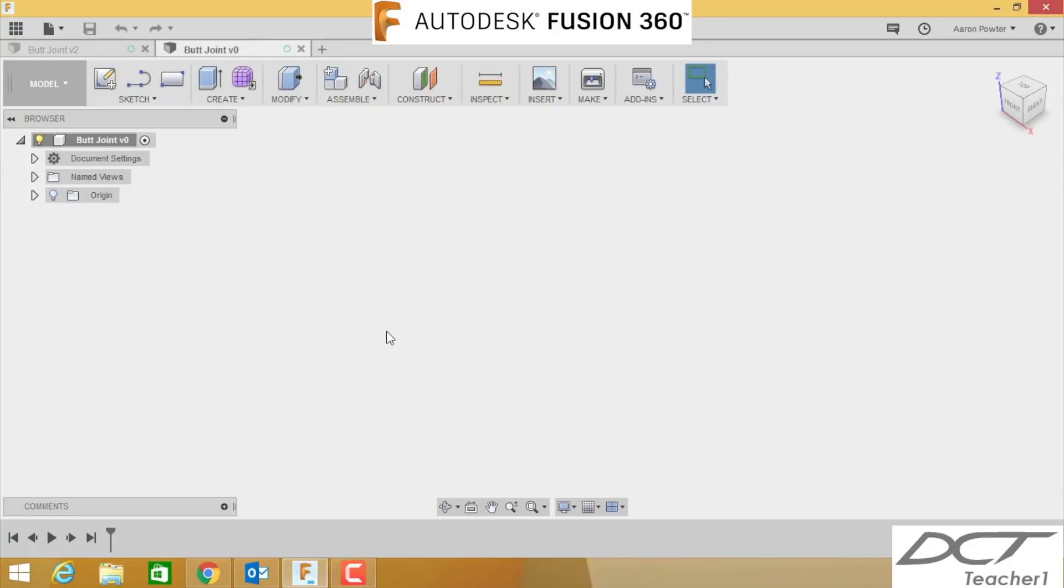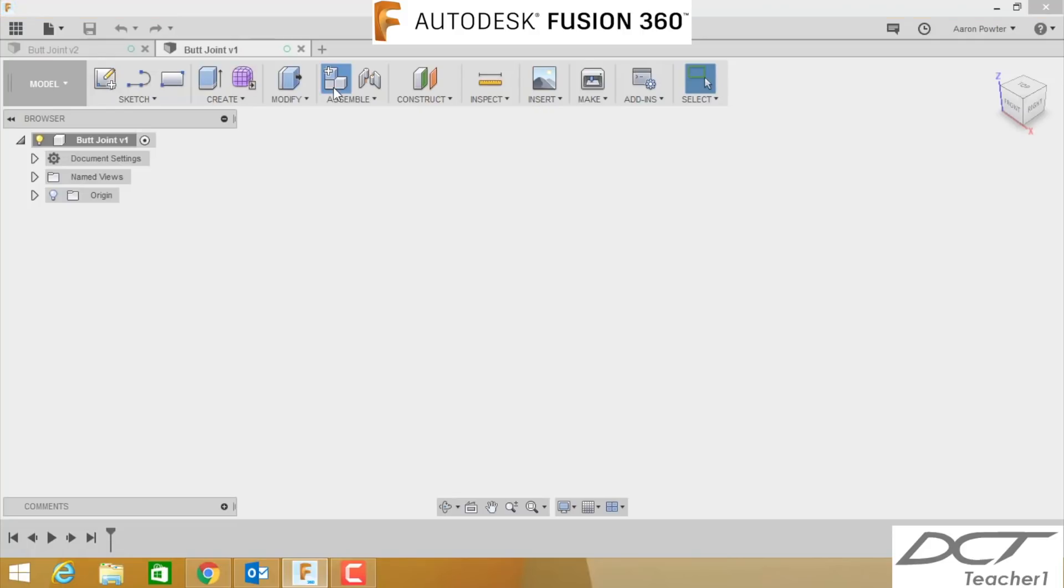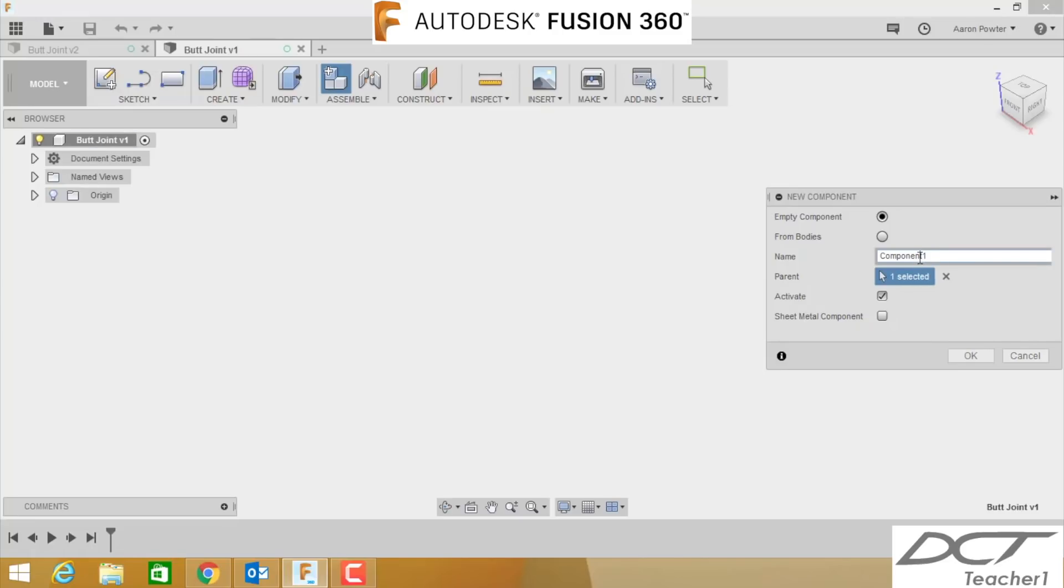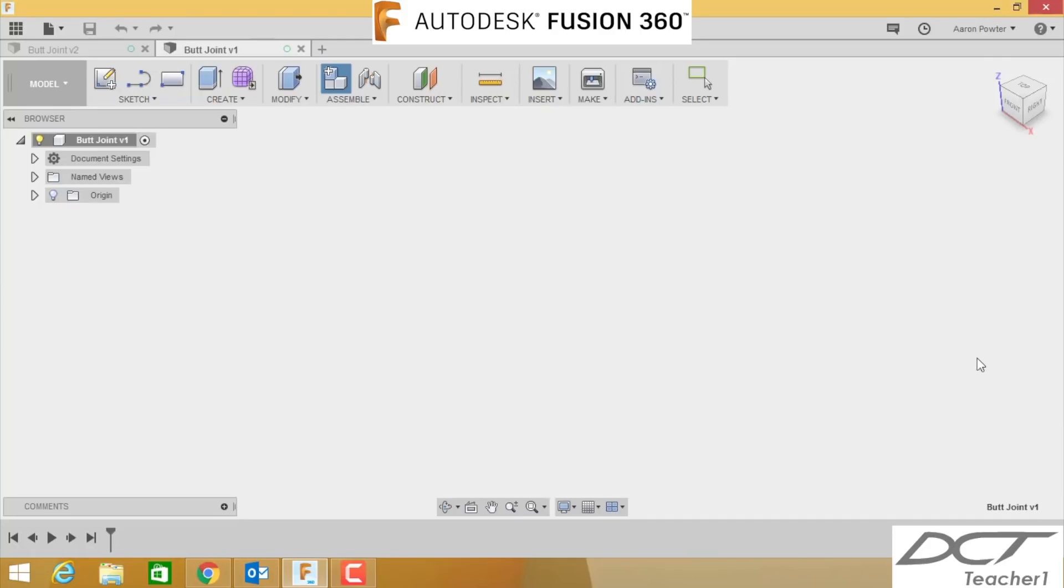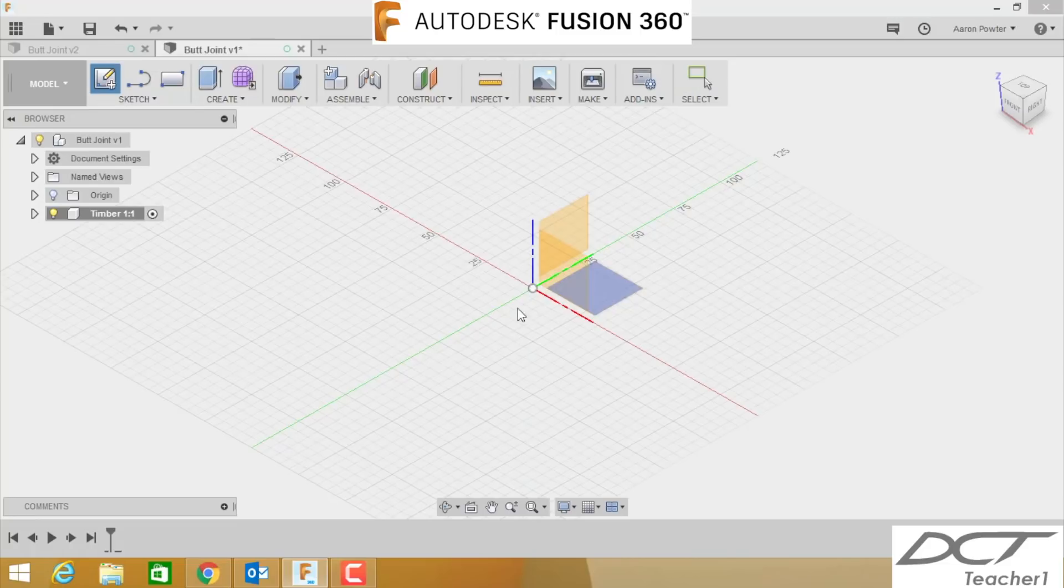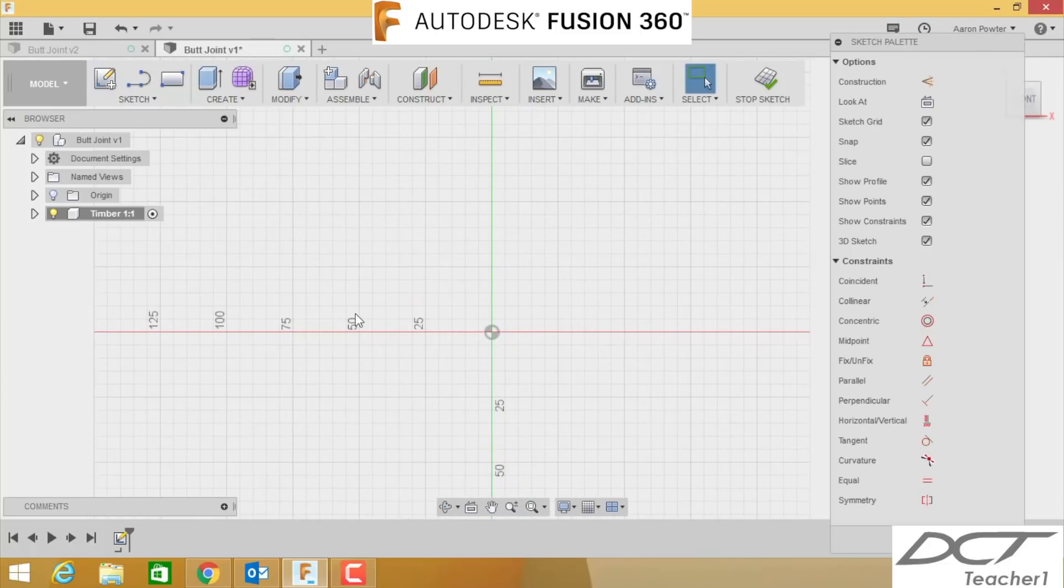You can see here that I've created the file. Let's get started. We're going to try and design this in a top-down strategy. Your teacher will explain more to you about bottom-up and top-down strategies later. We'll click on this icon here, which is called a new component. Upon new component, get in the habit of clicking the cross, coming back to the tree, and clicking the butt joint there. Double-click in here and type in Timber 1. Click OK.